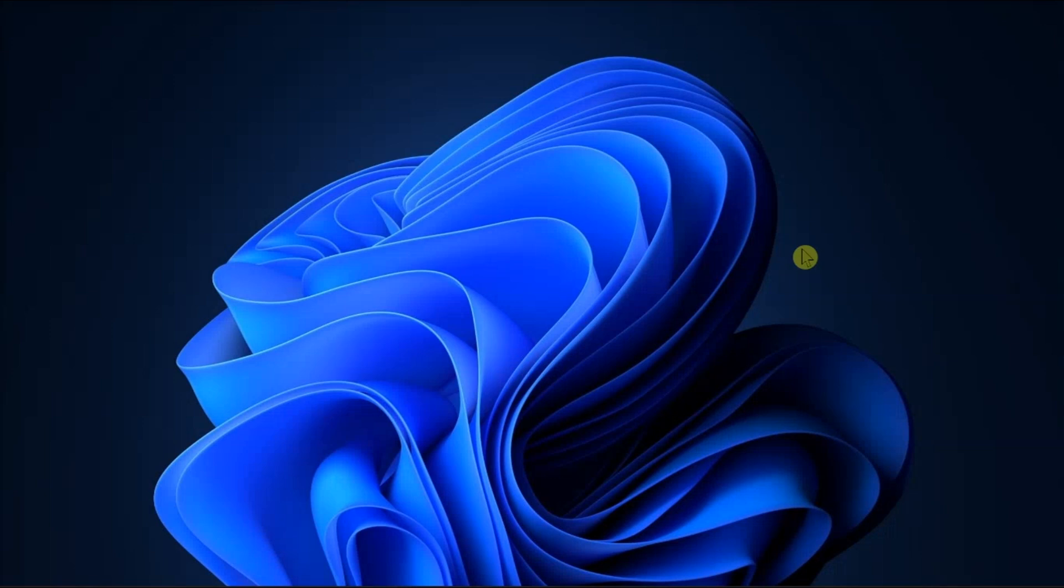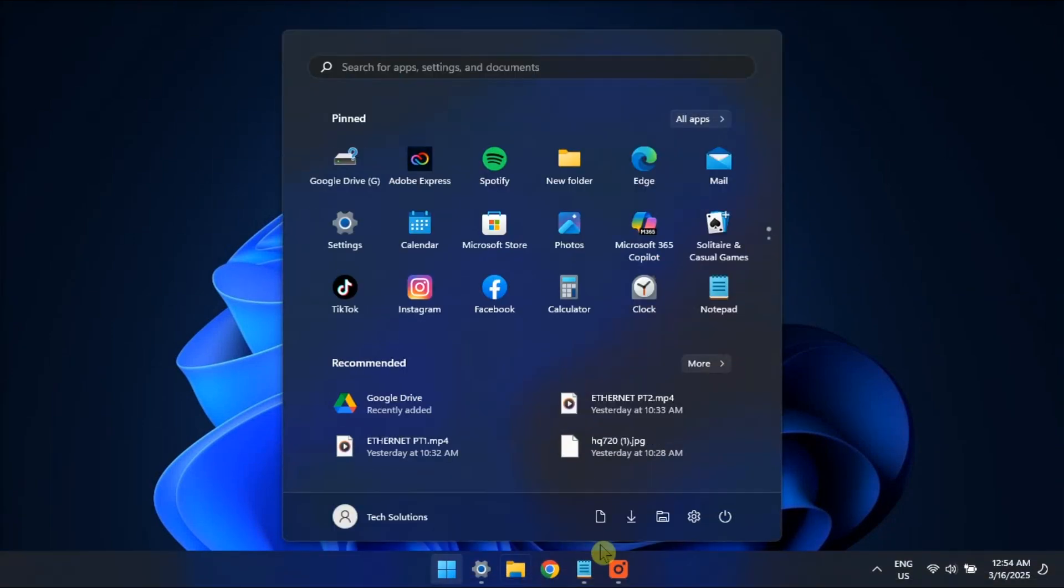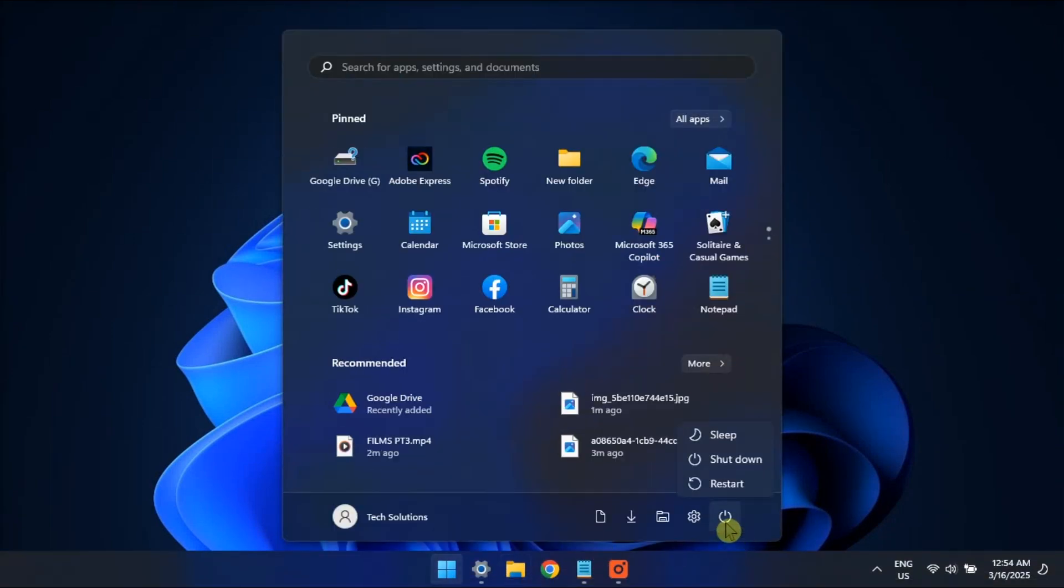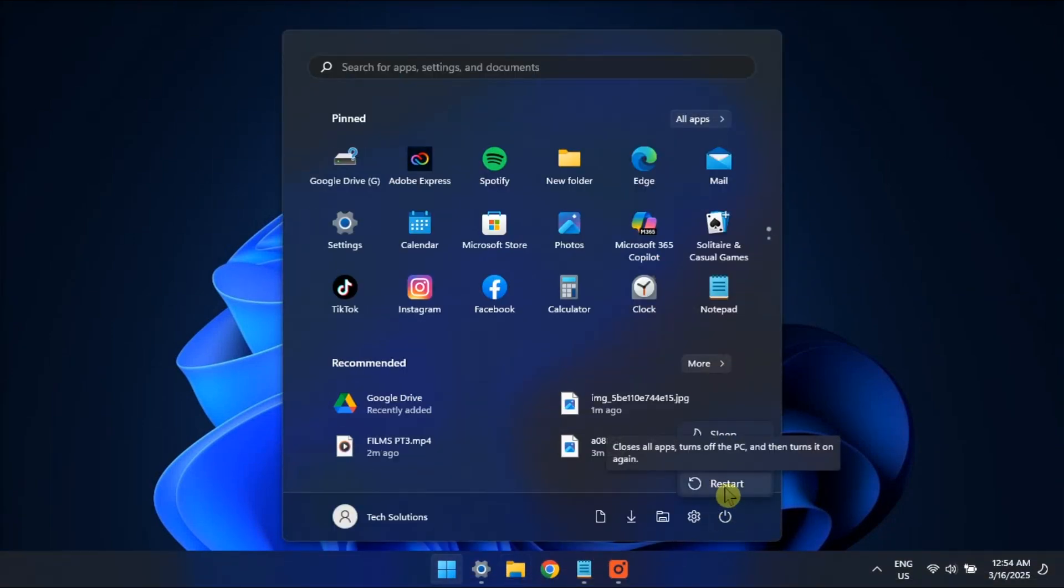The first thing you must do is restart your computer and check if the issue is fixed. As it turns out, the problem can appear due to a temporary bug in your system. If that method did not work,